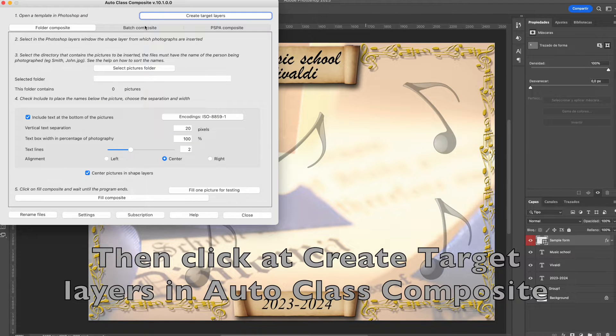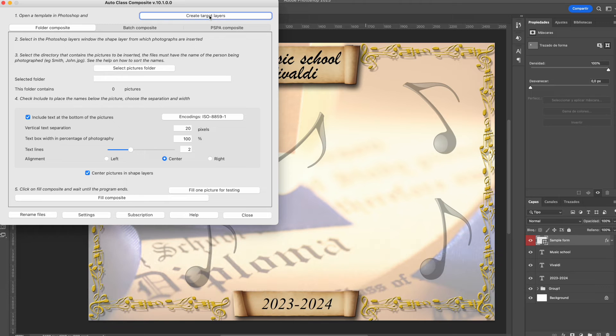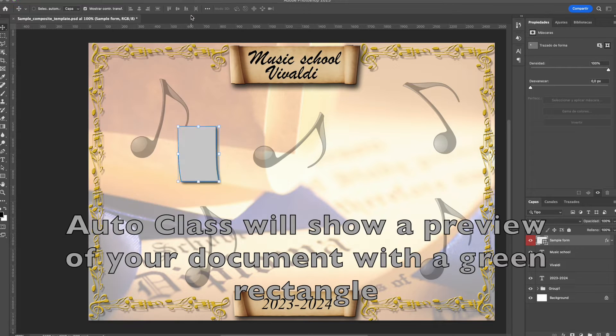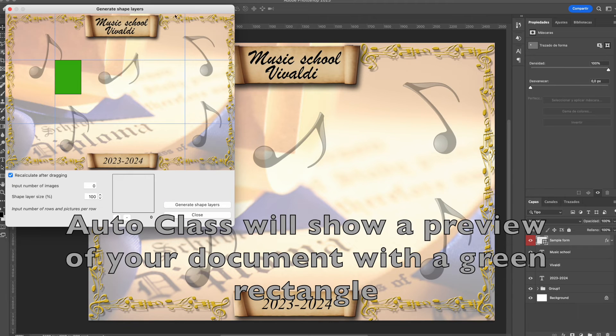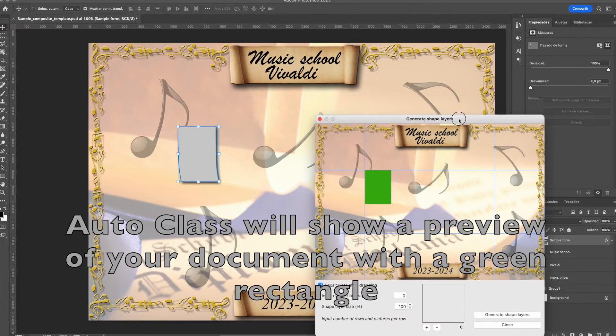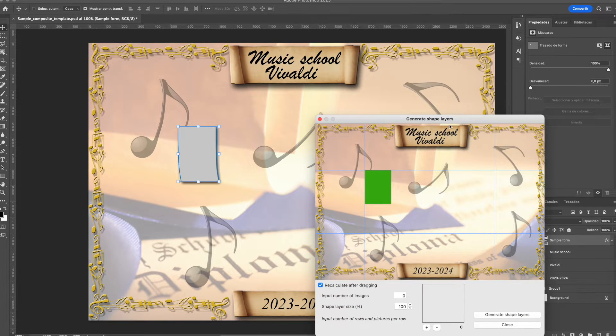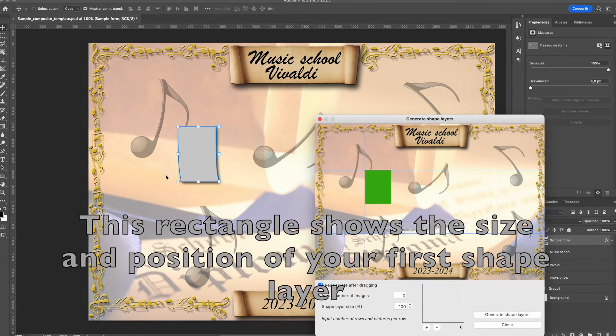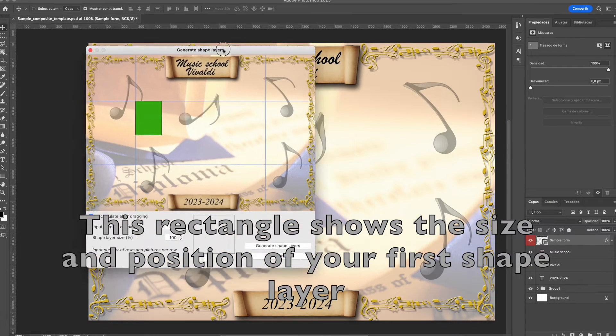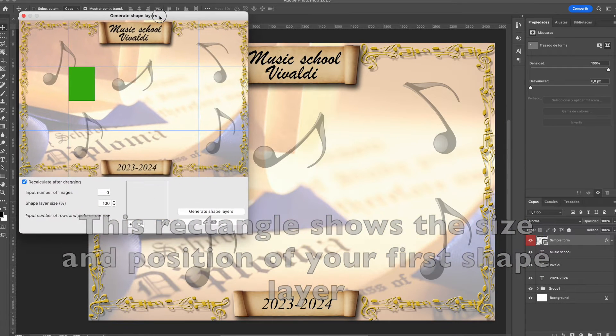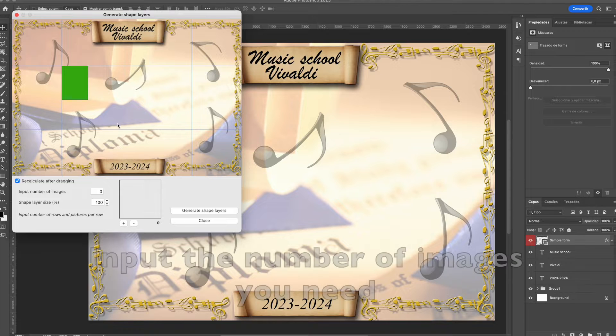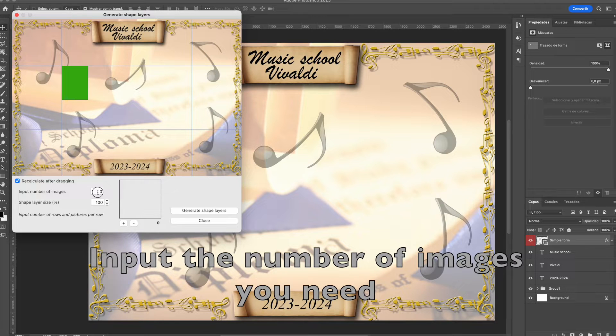Then, on Autoclass Composite, click at Create Target Layers at top right. This will open a window with a preview of your document in Photoshop and a green rectangle to indicate the place and size of your shape layer.